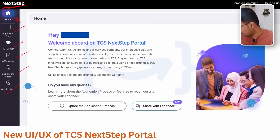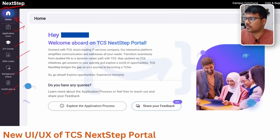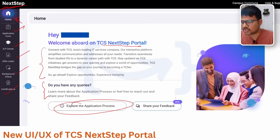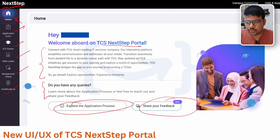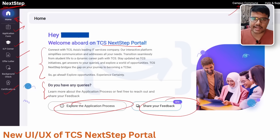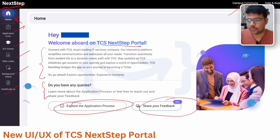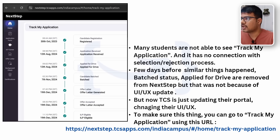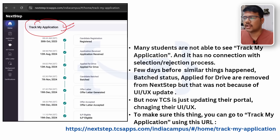You can see the username and a welcome message on the TCS NextStep portal. You can explore the application process and share your feedback about the new UI. There's also Campus Commune and Help & Support — everything is right here on your portal. Now the main problem is 'Track Your Application' — people are not able to find this particular section.